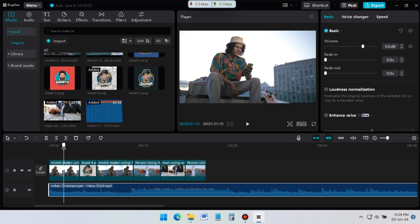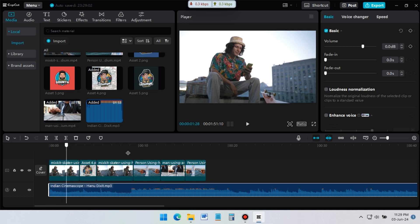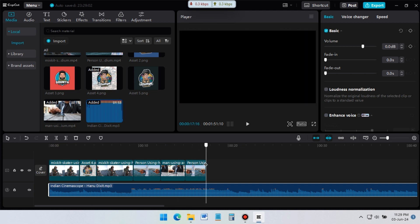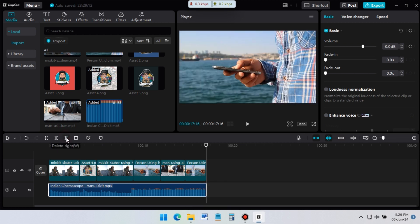You can see, the audio file is longer than video footage. So I need to delete the last part of music. For this, go to the end position of video. Then click on delete right icon. Extra part of the music is deleted.